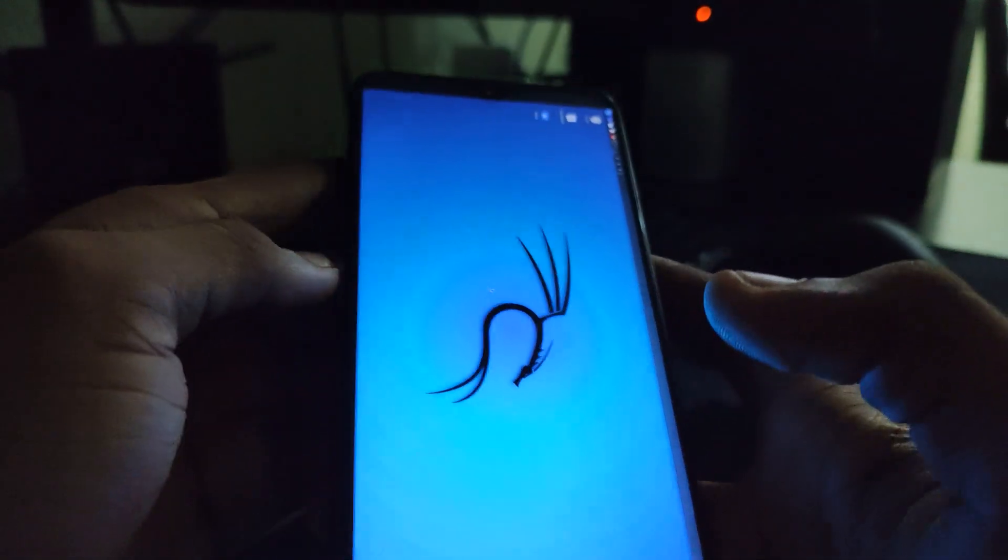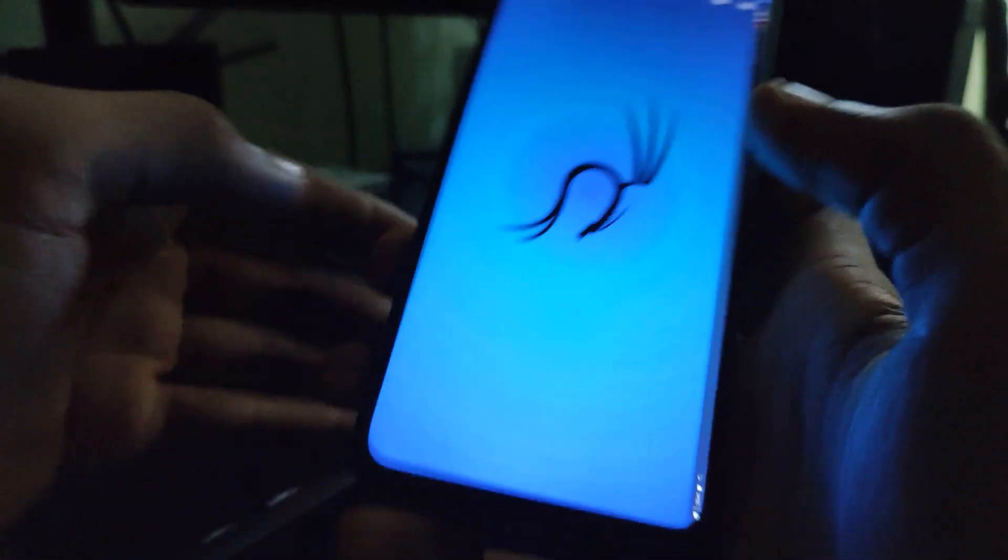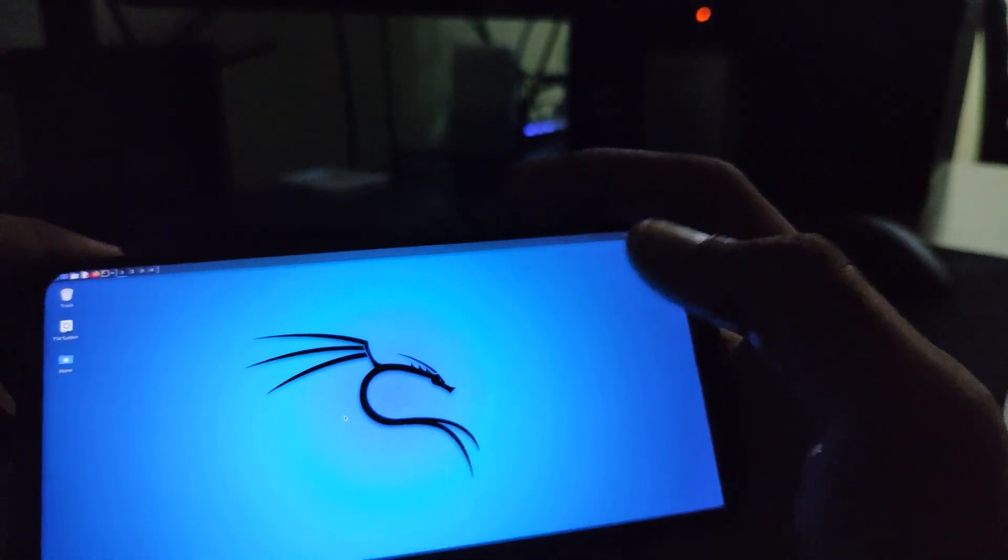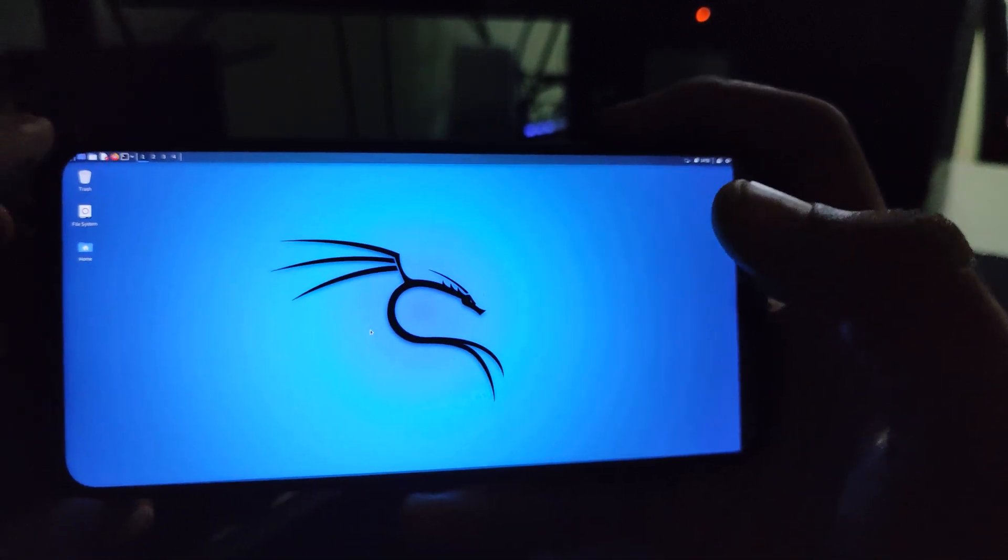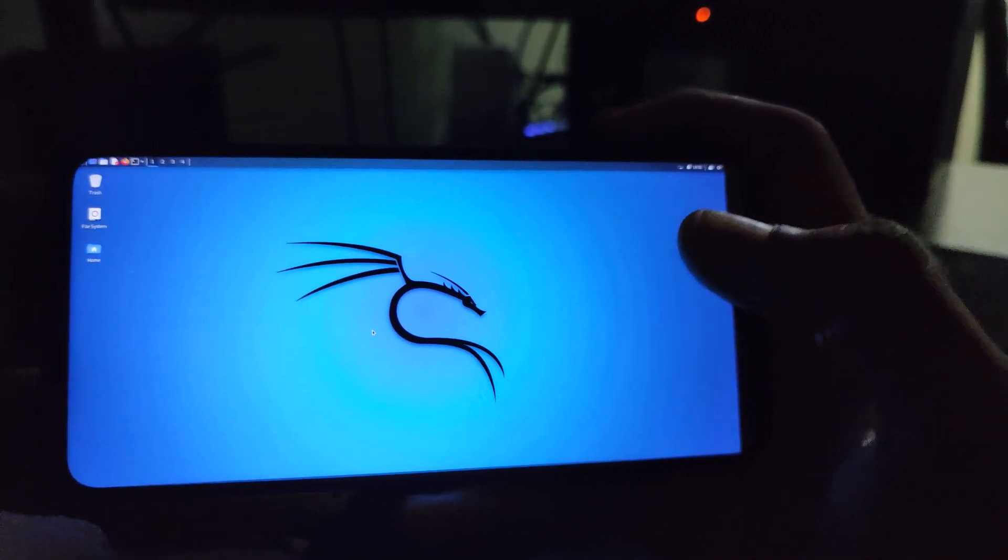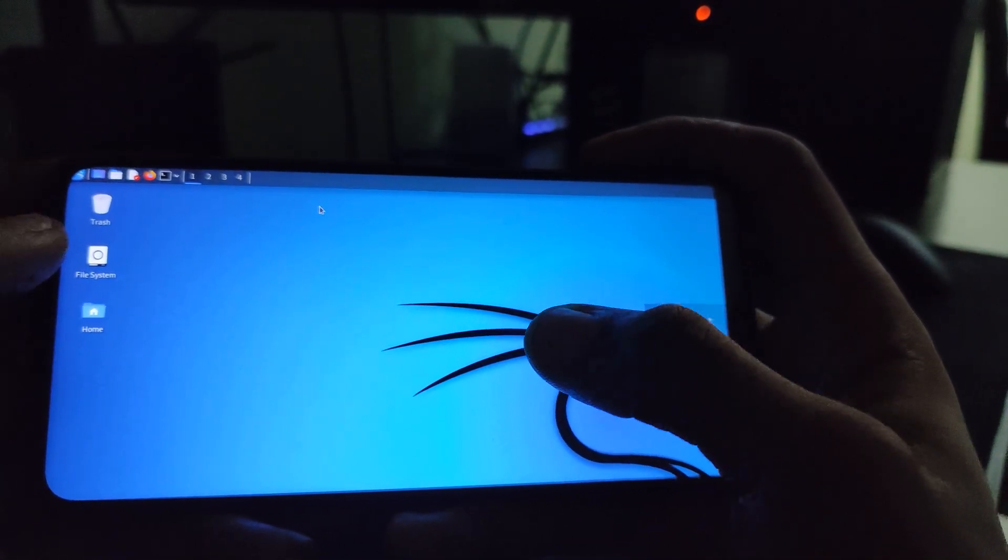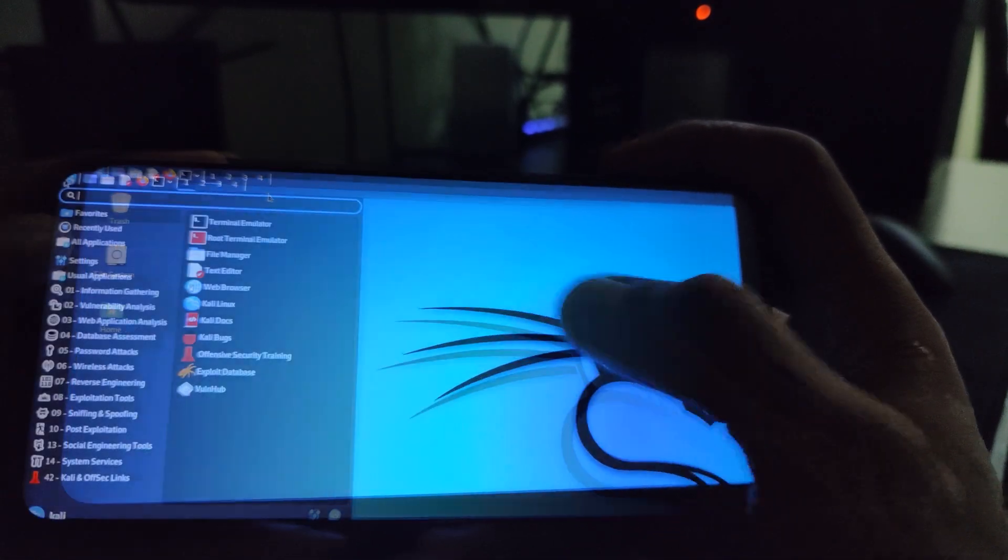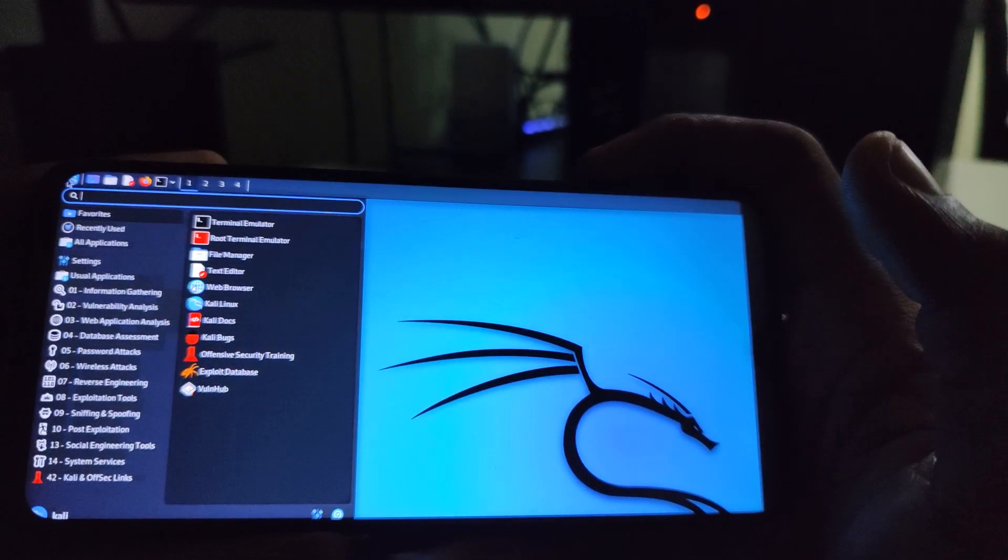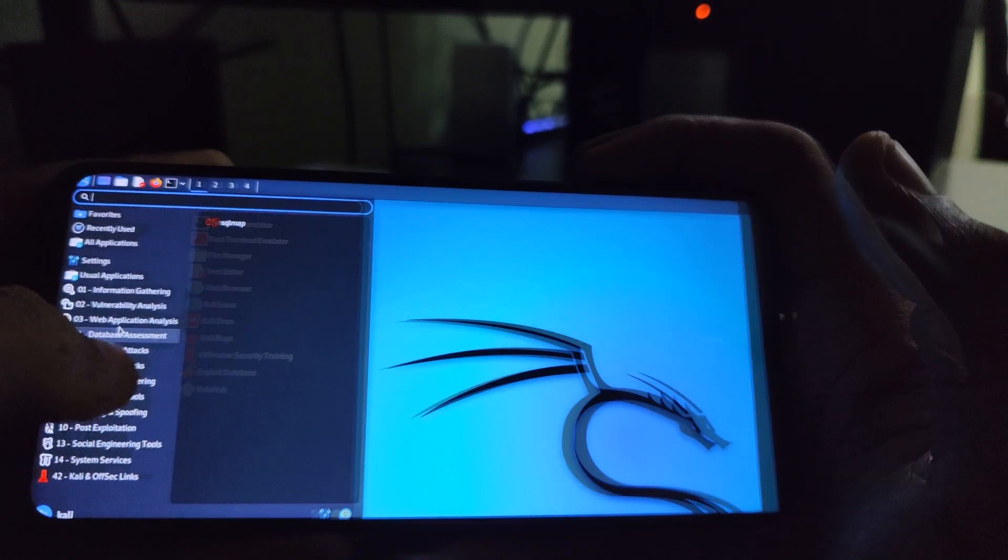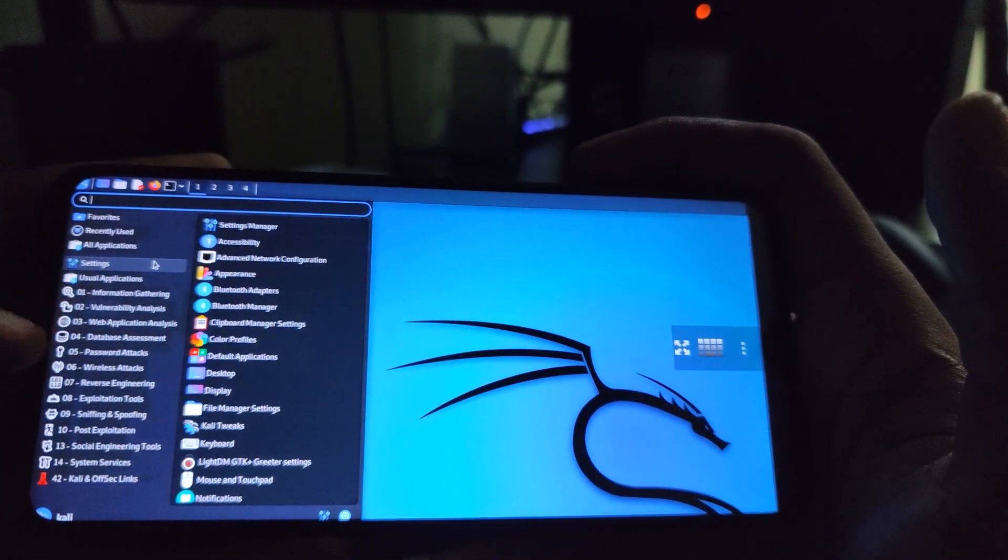You can see we are now on our Kali machine. Basically Kali has been installed successfully and we can now access all these tools. You can see these are some of the tools you can explore. The possibilities are endless.